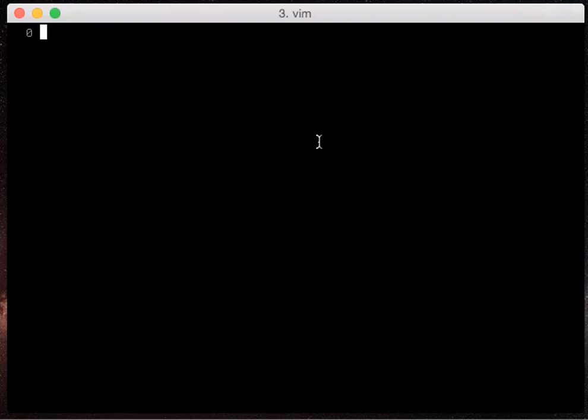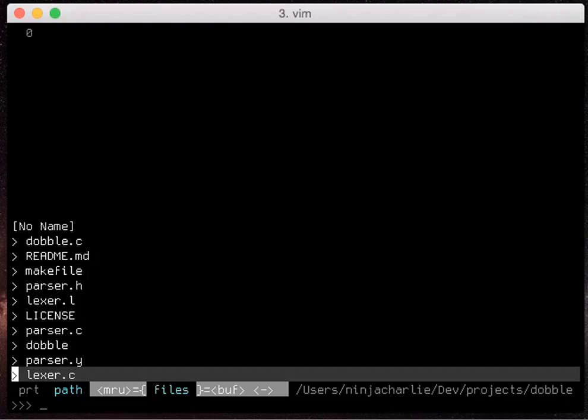The first thing is what is the Ctrl-P plugin? Well it's a fuzzy file searcher. If you hit Ctrl-P in a vim project it'll pop open this little window at the bottom which we can then type and it will fuzzy search for whatever I'm typing.